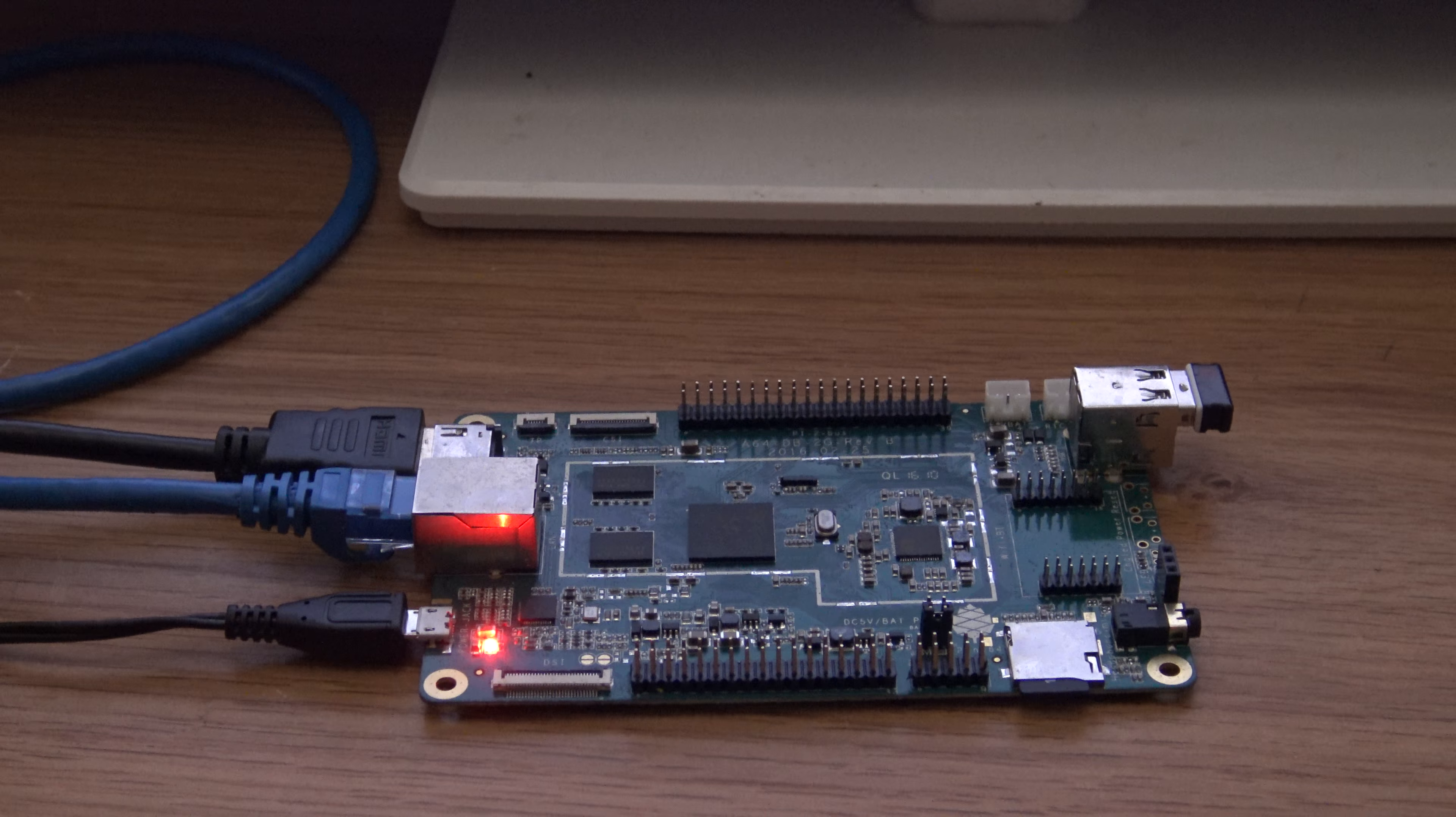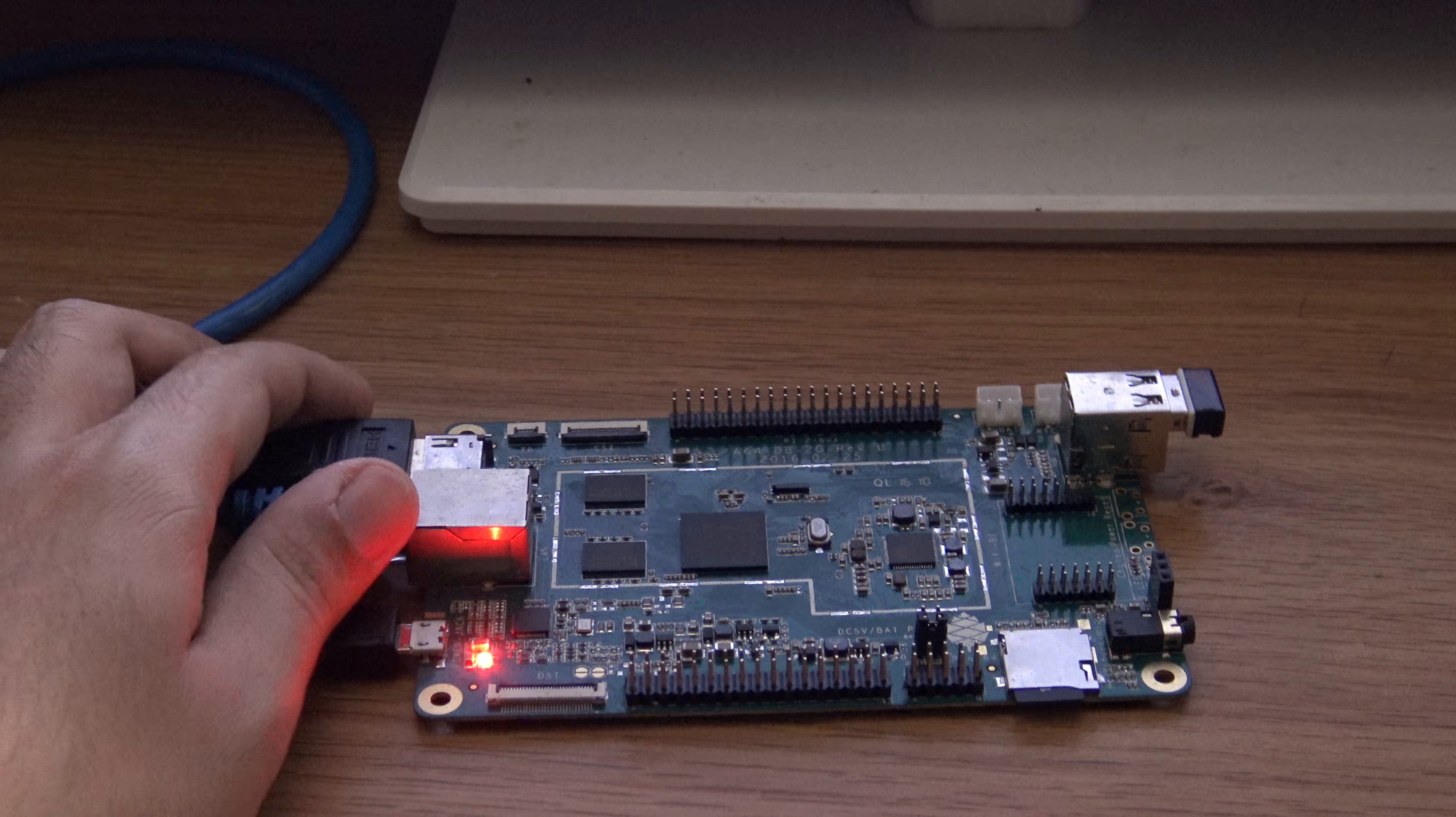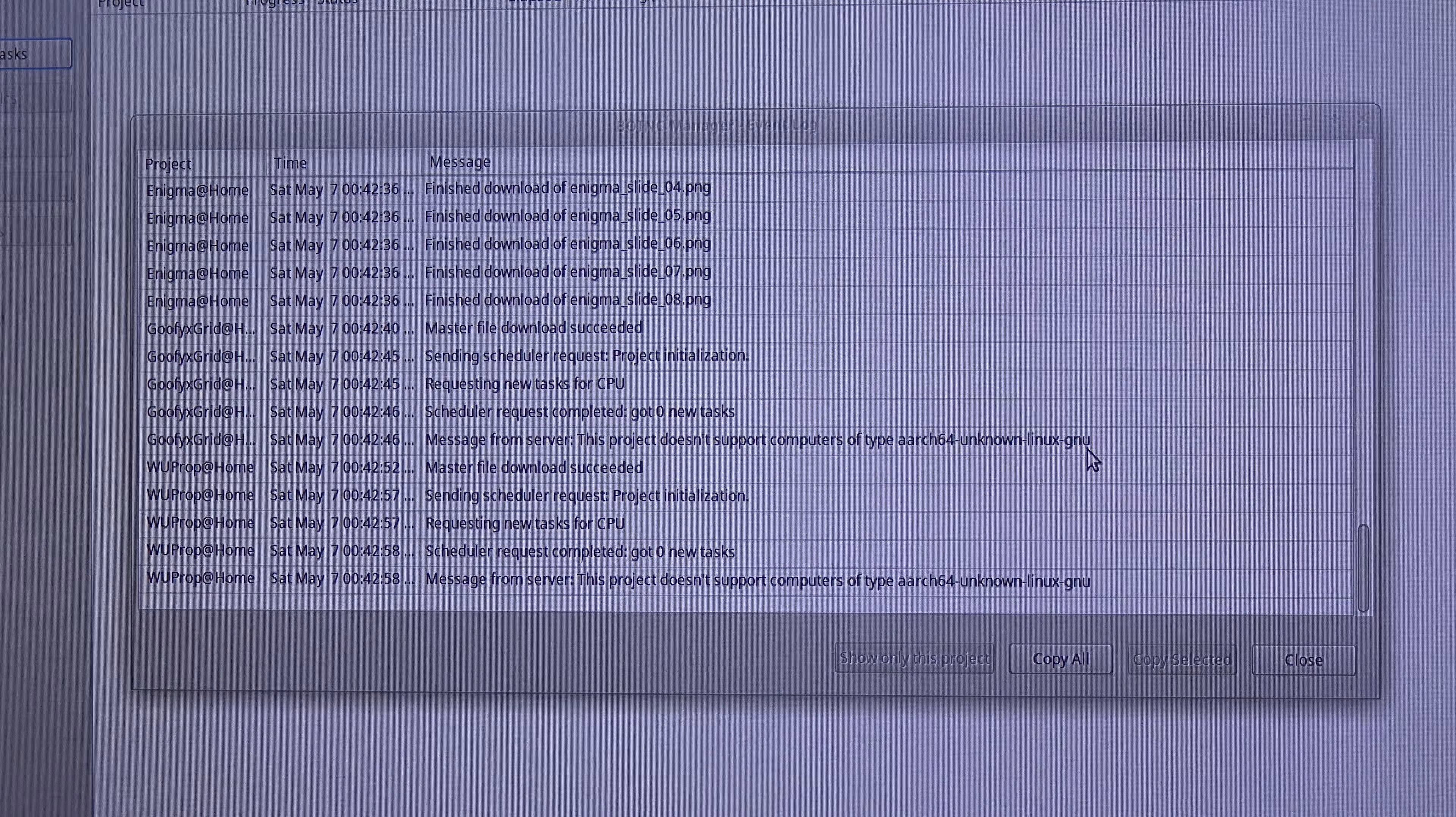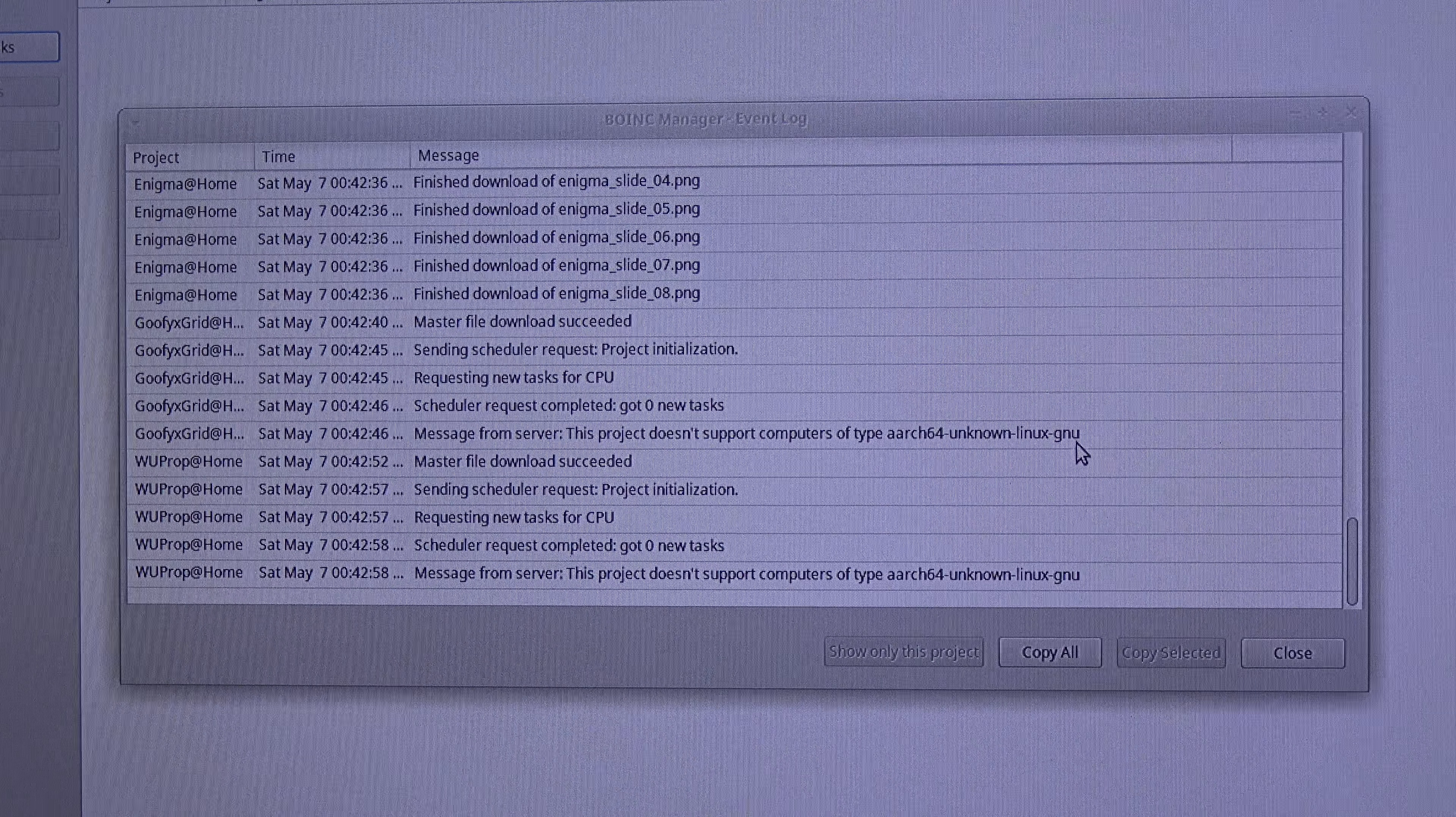That means that the processor, this is the processor - it's an A64 from Allwinner - is 64-bit. And current projects only have applications for 32-bit architecture, ARM.